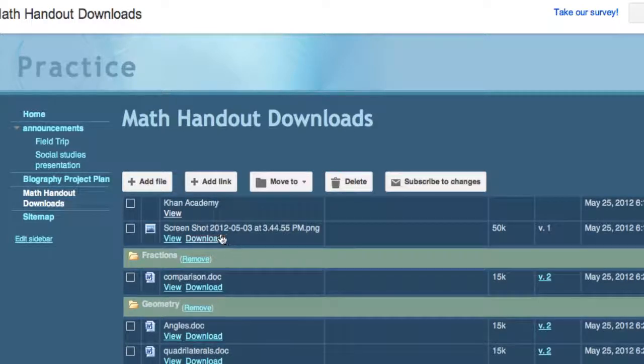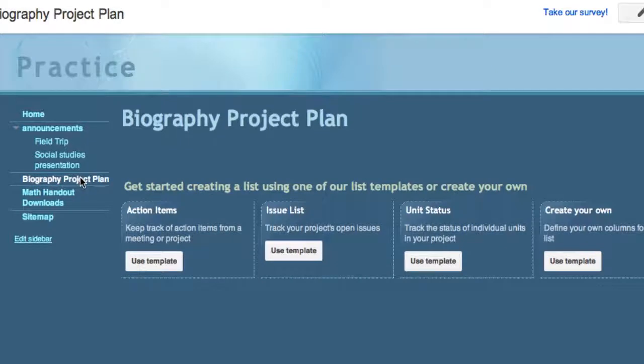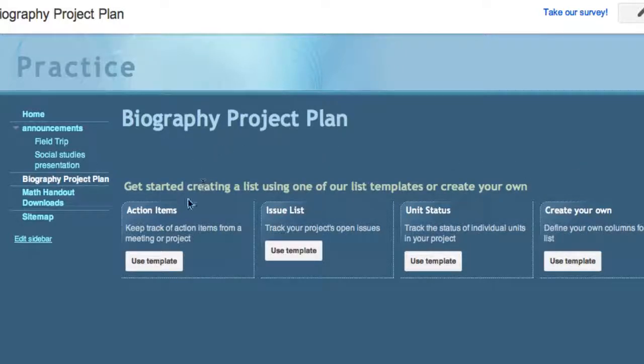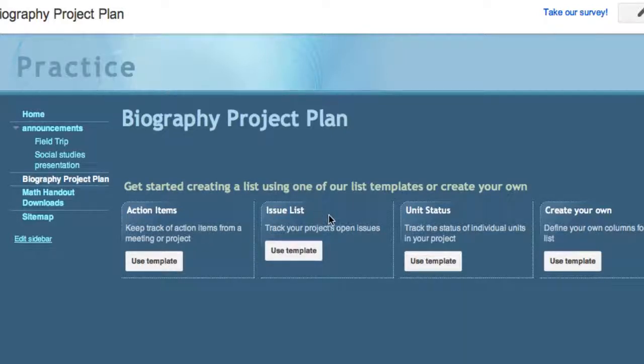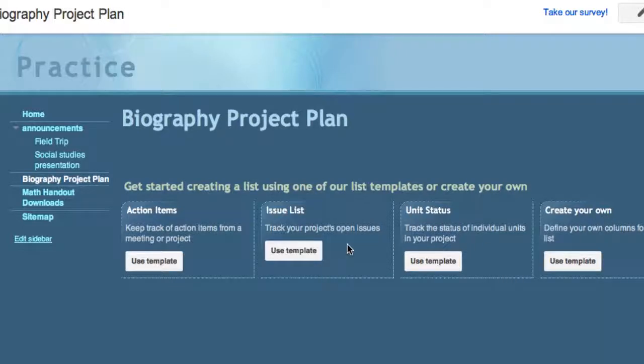The last one I'm going to show you is a list. And I didn't make one because there's a number of choices and I wanted you to see the possible choices here. You have a list where you could put action items, keep track of action items from a meeting or project. An issue list to track your projects open issues. The unit status to track the status of individual units in your project. Or you create your own list. And that is the last template that they have other than you could do another start page if you want to.